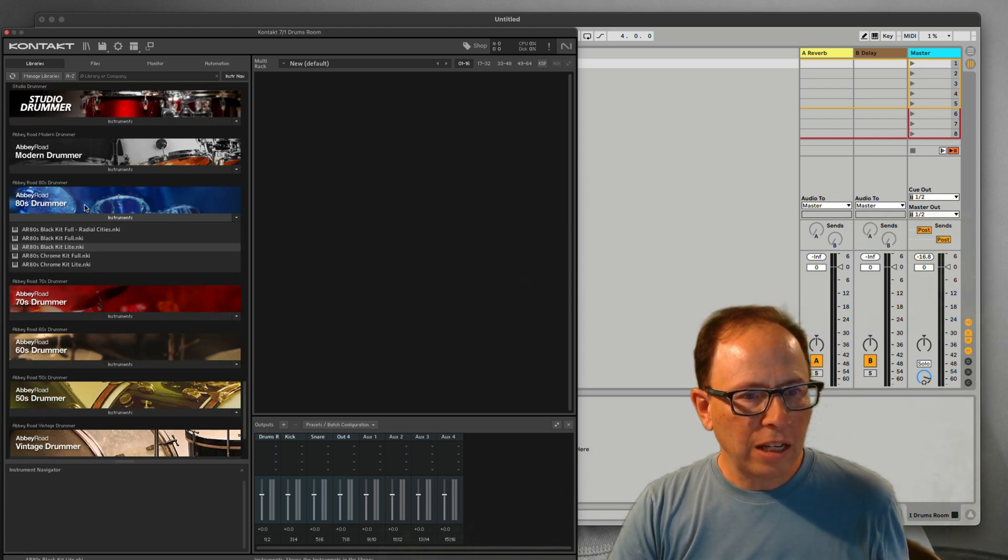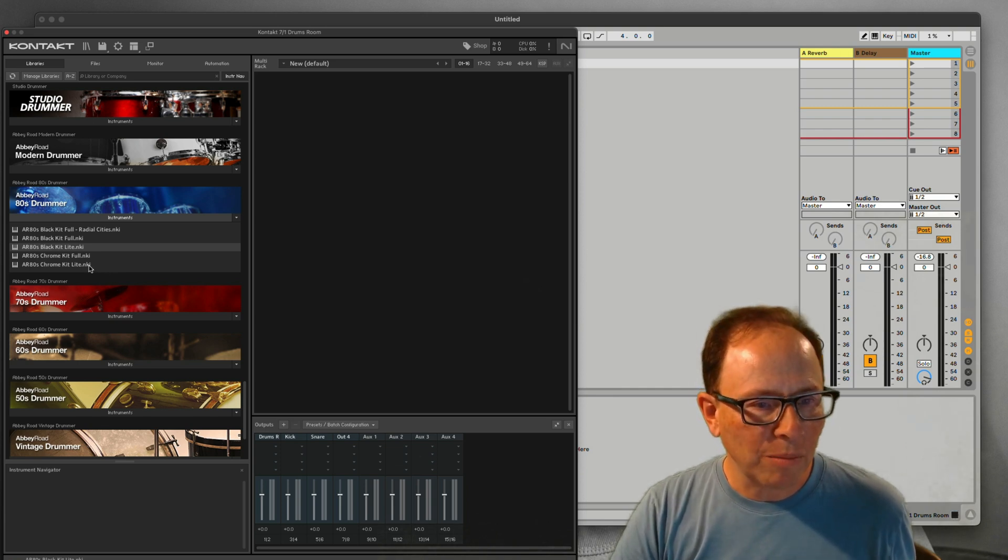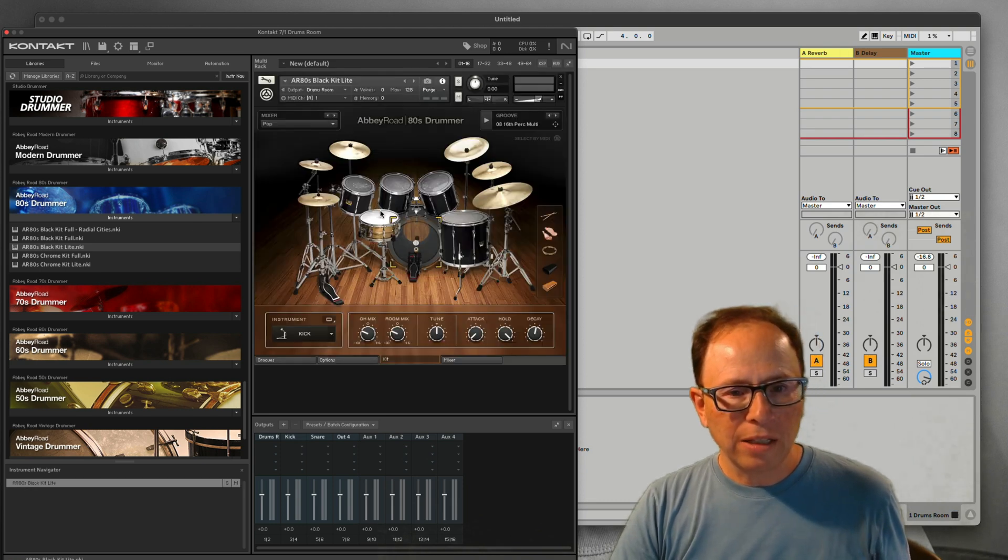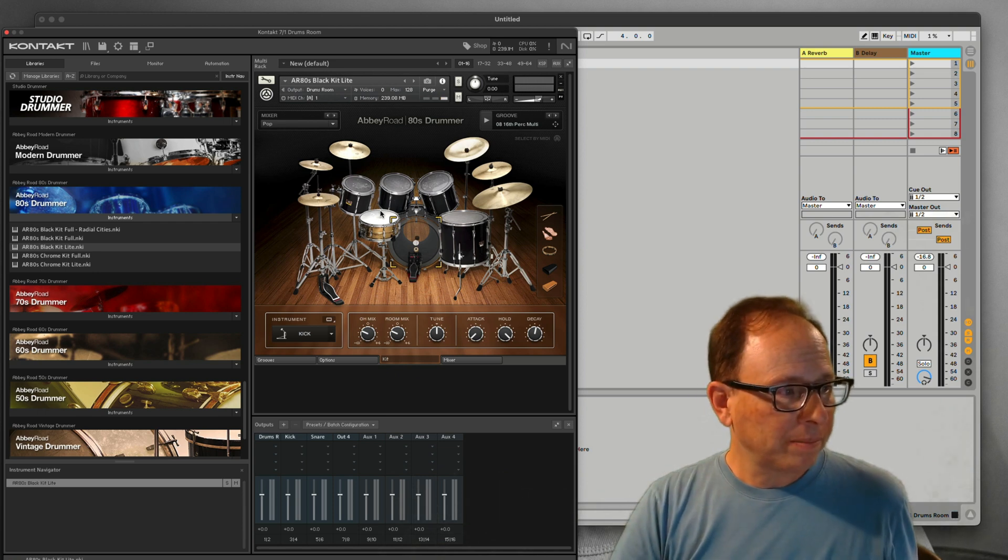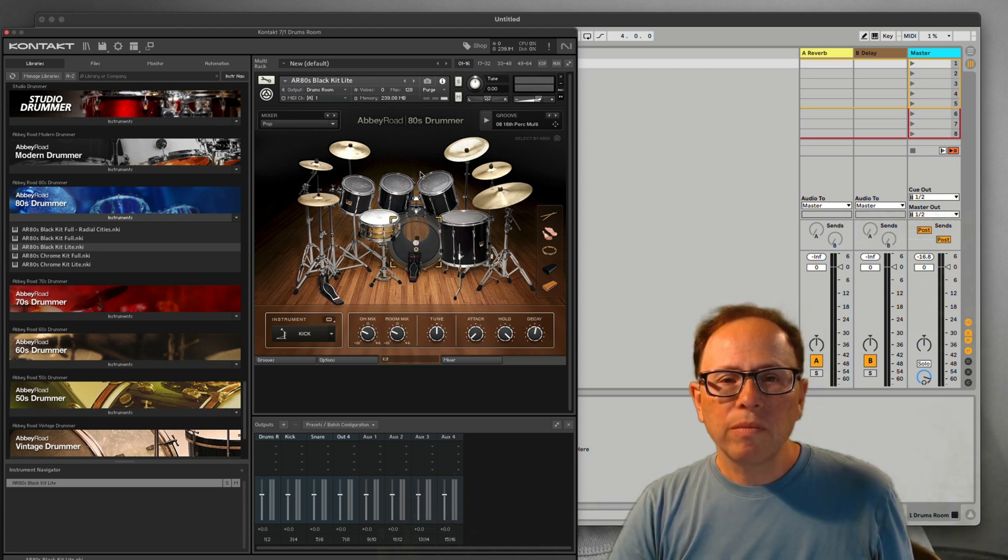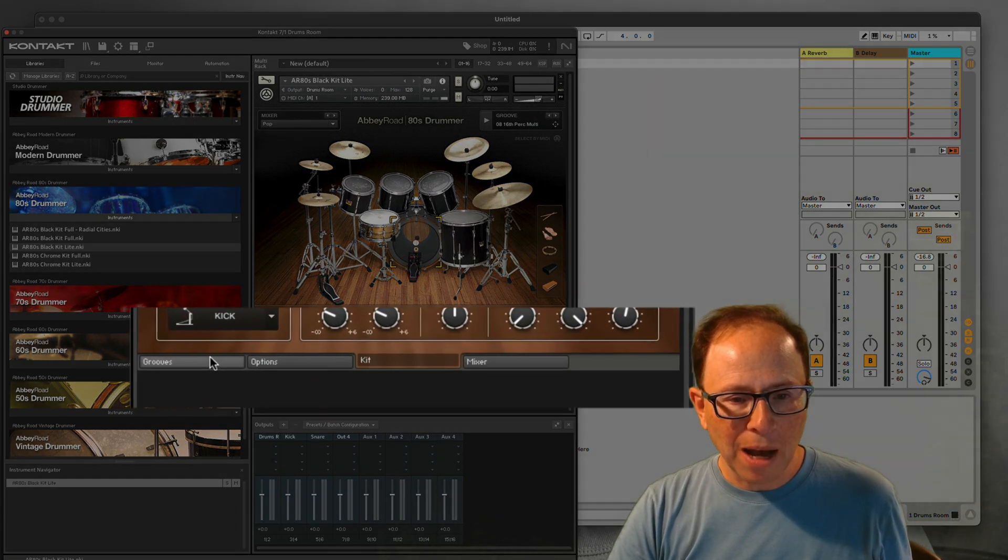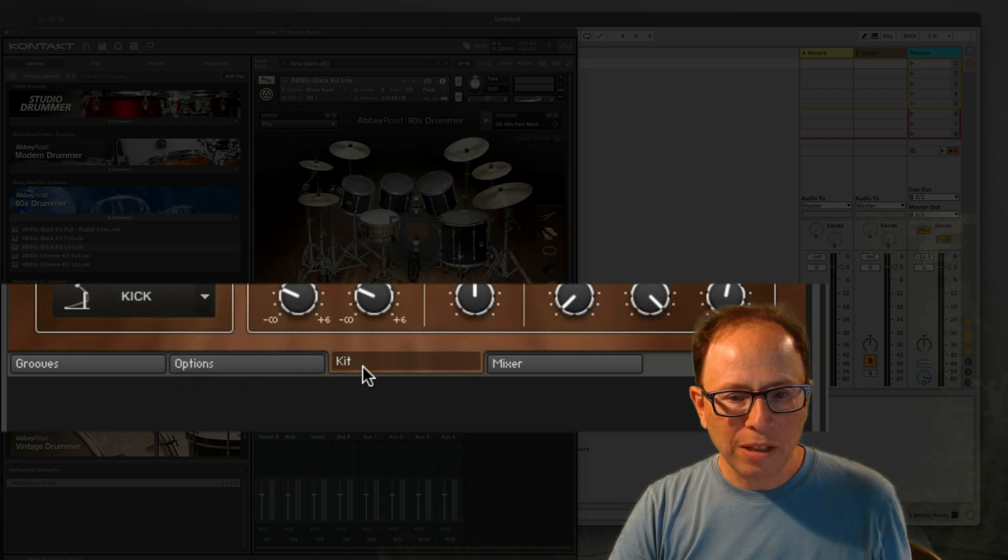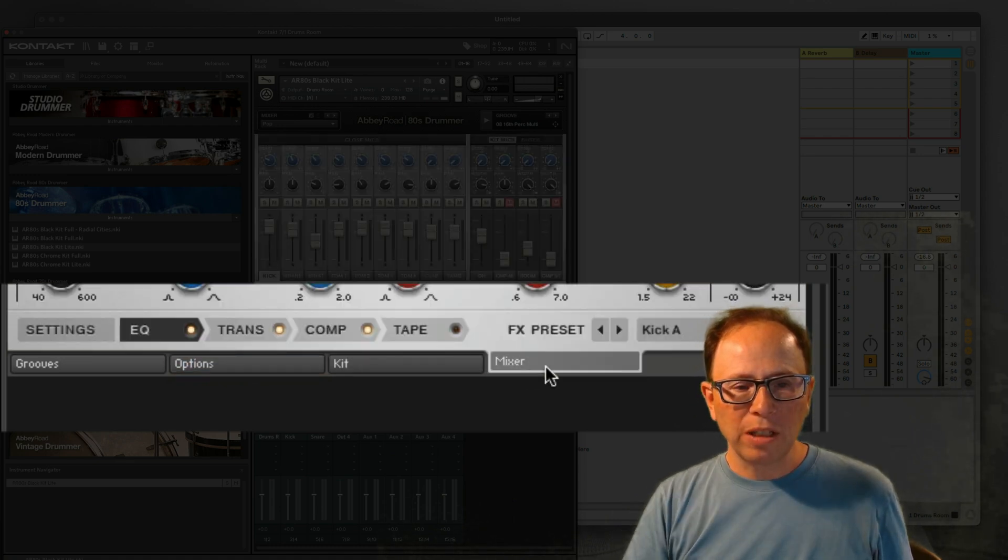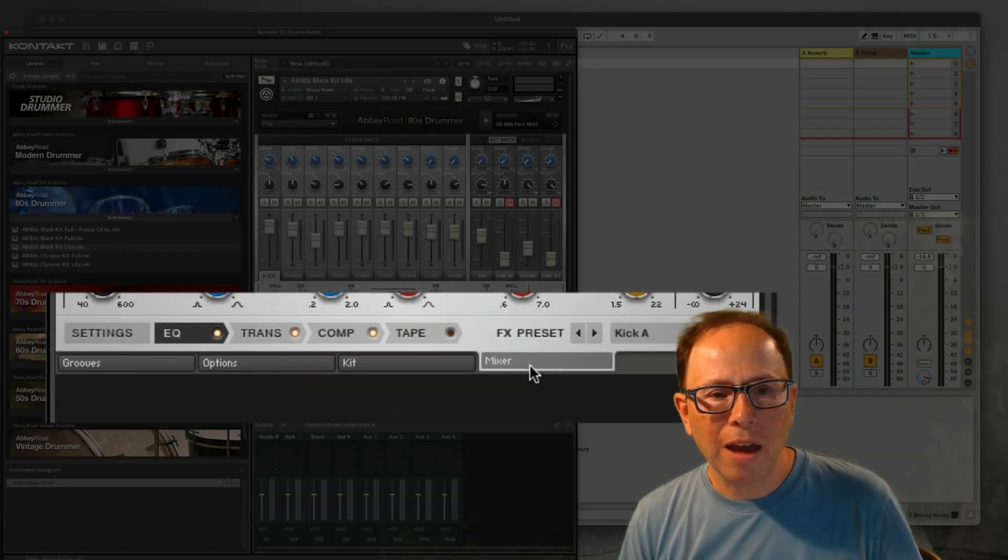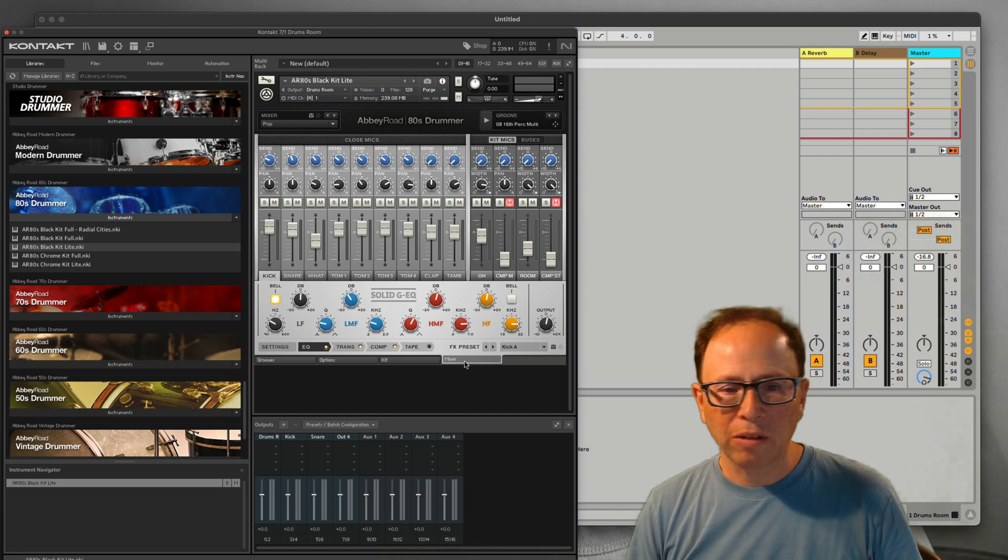I'm using the 80s drummer. This is the same for the other decades of drummers. I'm going to load the AR-80s Black Kit Lite for my example. You just drag it in to that space. Quick review: there's tabs, four tabs at the bottom of the Abbey Road drummers. The tab all the way to the right says Mixer, and everything we're doing today is right here in this tab. If you need a review of how the Abbey Road drum series works, see my other video about that.